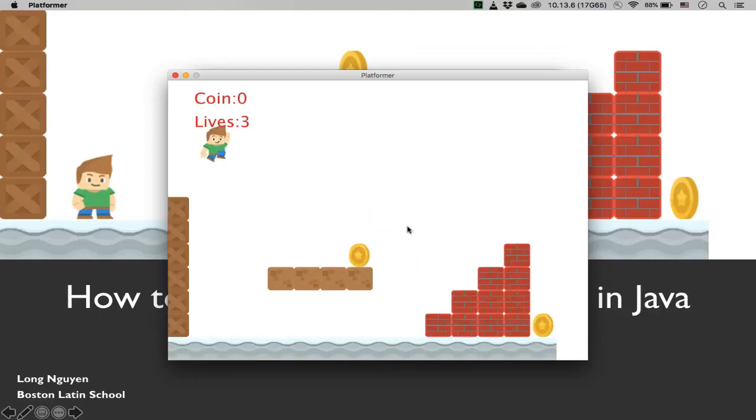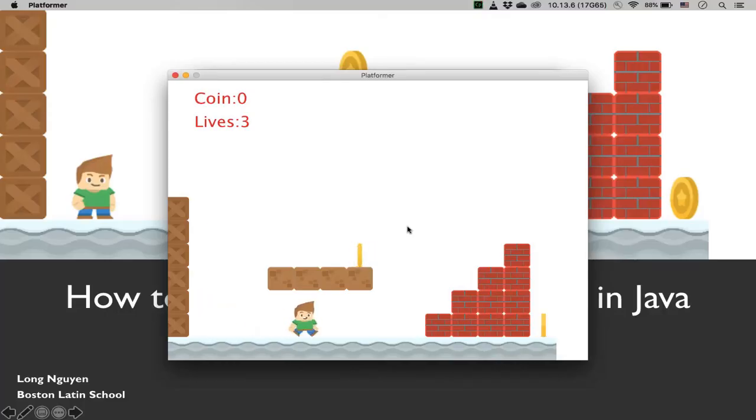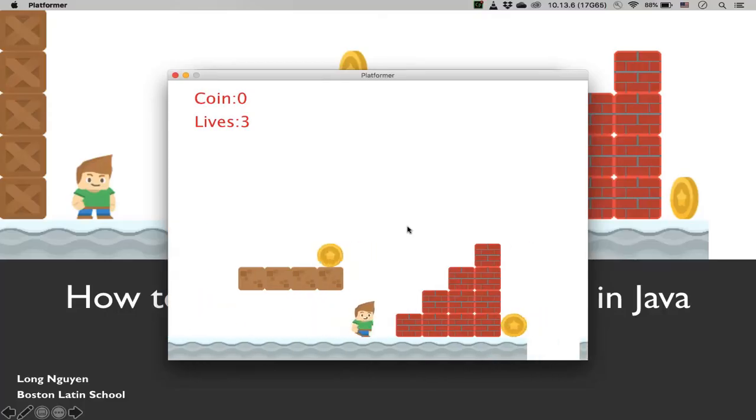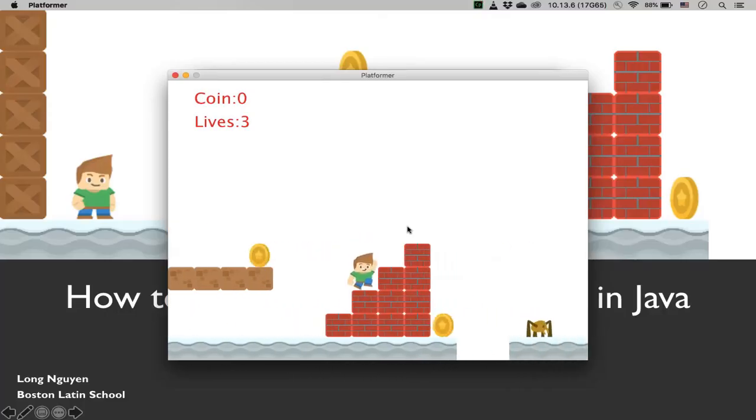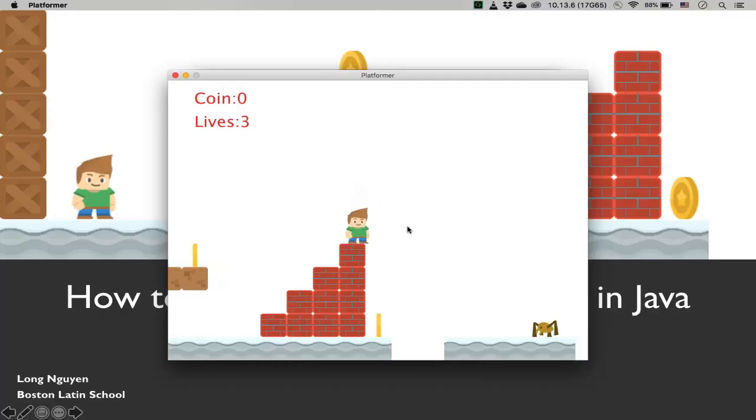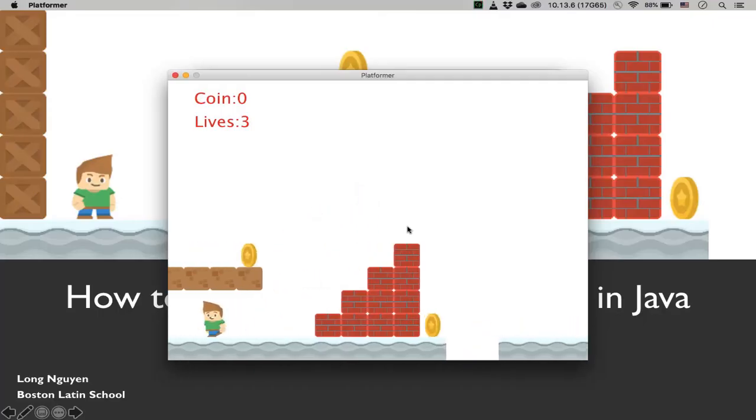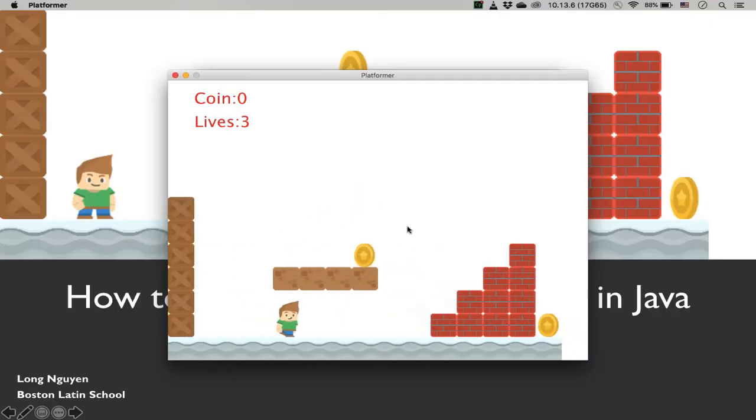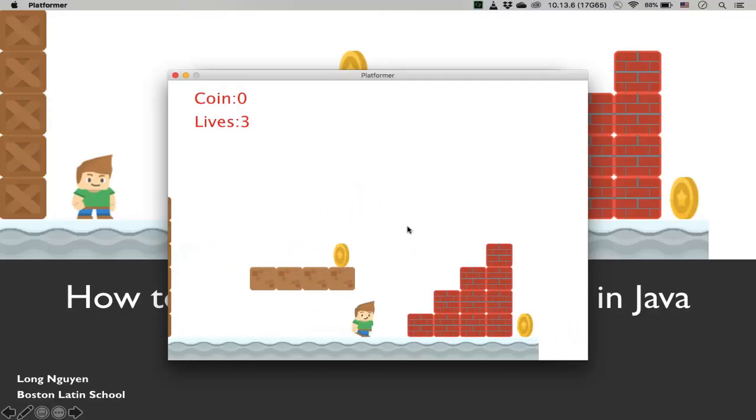If you press space, then it will reset the game. And I forgot to mention this scrolling - I can scroll back left and right. I'll see you in the next video. Bye.